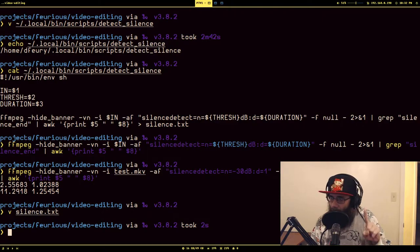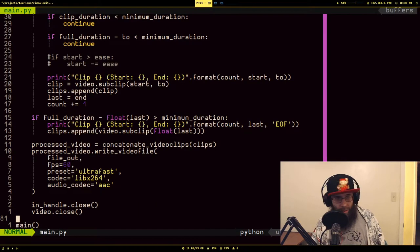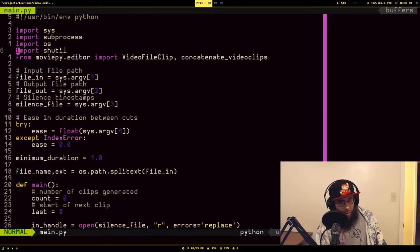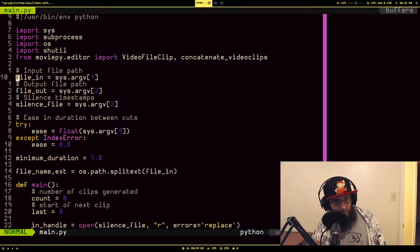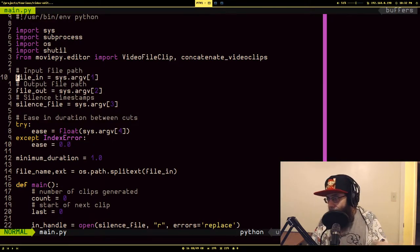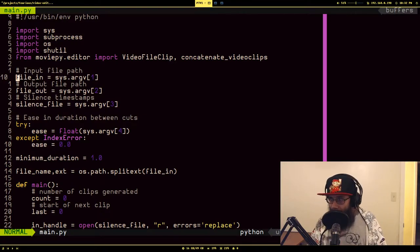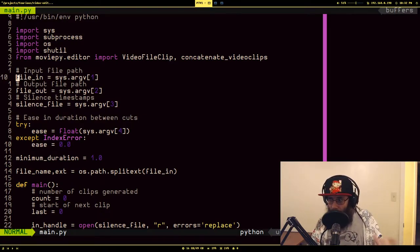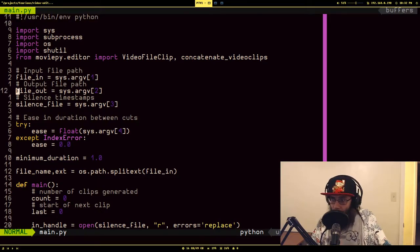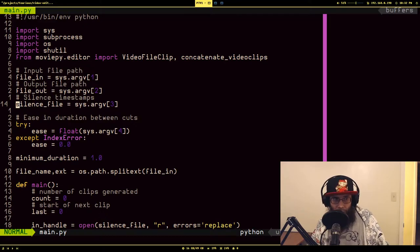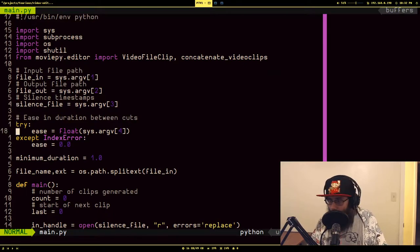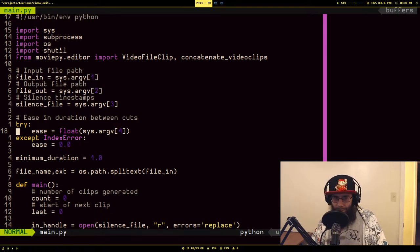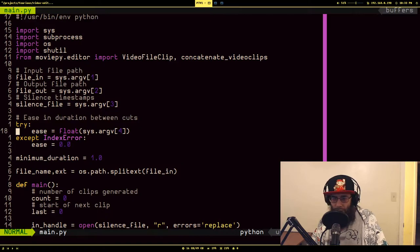So now we're going to go to the Python portion of this. I am passing in a couple things: the file that I want to run this on, which would be the thing I just ran the silence detection on, what I want to write the new file out to, the path to the file I wrote the timestamps out to. And this is something I'm going to mess with later because I noticed depending on how sensitive I was having the silence detection be, sometimes when it was combining the clips that had non-silence together, it was kind of abrupt.